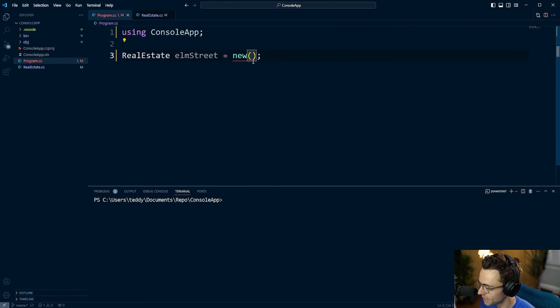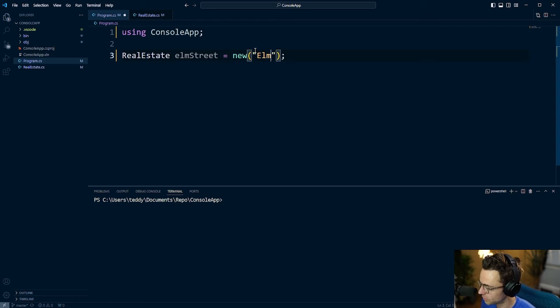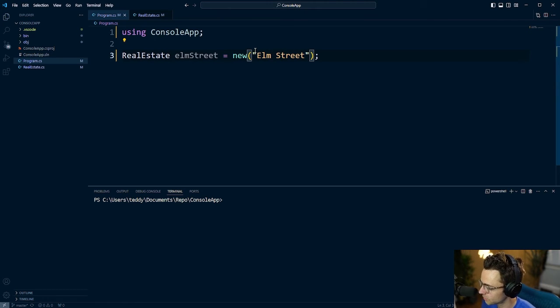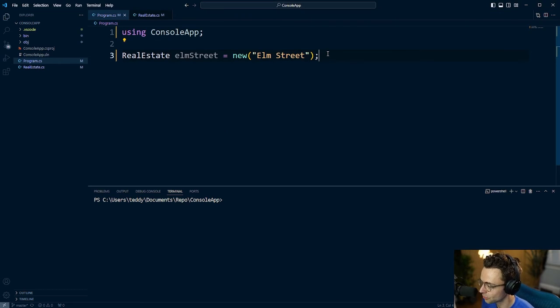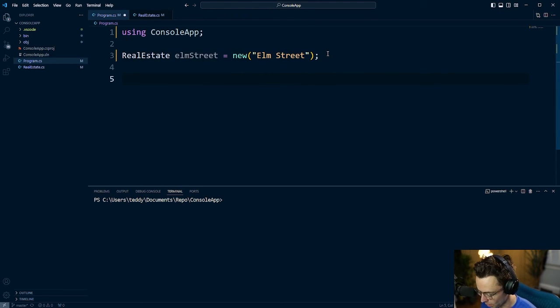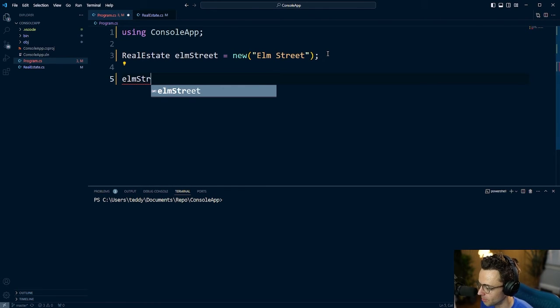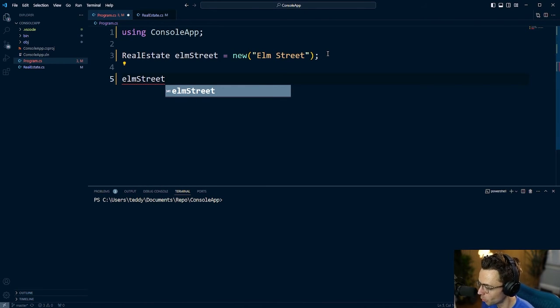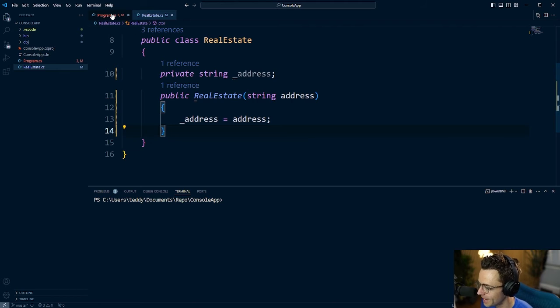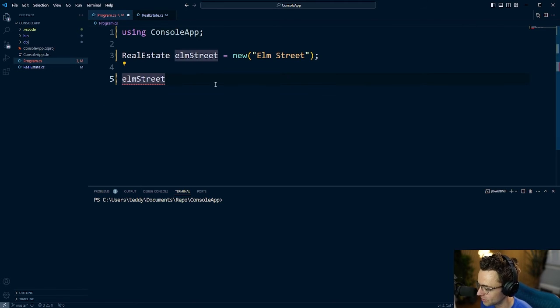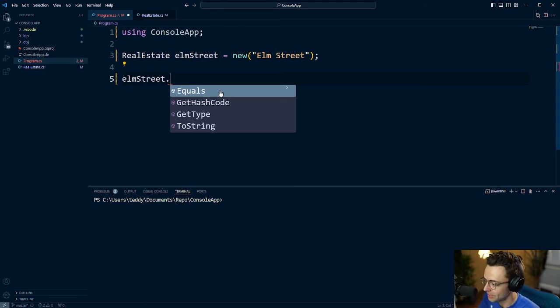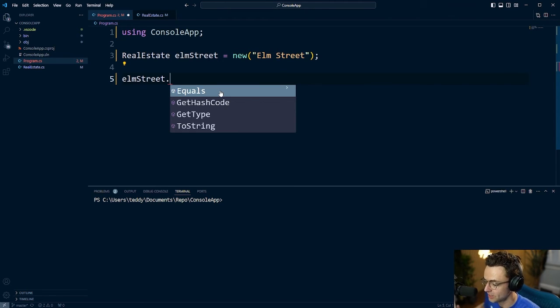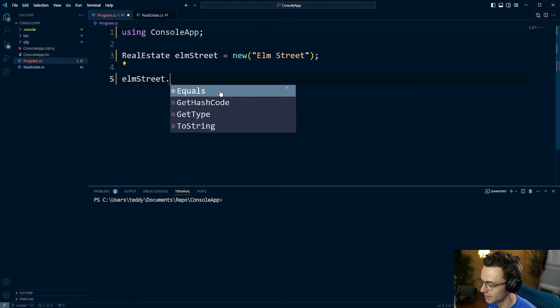And basically what that means is you need to pass in this data. You need to pass a string into the constructor function. And what I'm going to do is I'm going to go over into here and I'm going to pass in Elm Street. And you have absolutely just initialized data, but we have one very bad problem. If we go into Elm Street, we created a private field. We can't actually access this. And if we dot into it, we don't get anything. We don't get any type of property. We don't get any type of method. So how are we actually going to access this data that we just initialized?